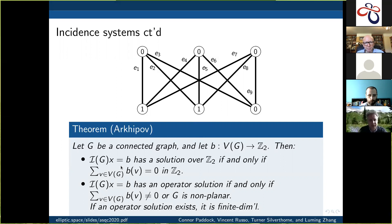When does the system have an operator solution? This is the really nice part of the theorem. If the sum is equal to zero, we have a classical solution, which counts as an operator solution. But if the sum is not equal to zero, then we have an operator solution if and only if G is nonplanar. It's kind of interesting that it's nonplanarity that comes out of this — you'd normally expect the theorem to read 'if and only if G is planar,' but it goes the other way.